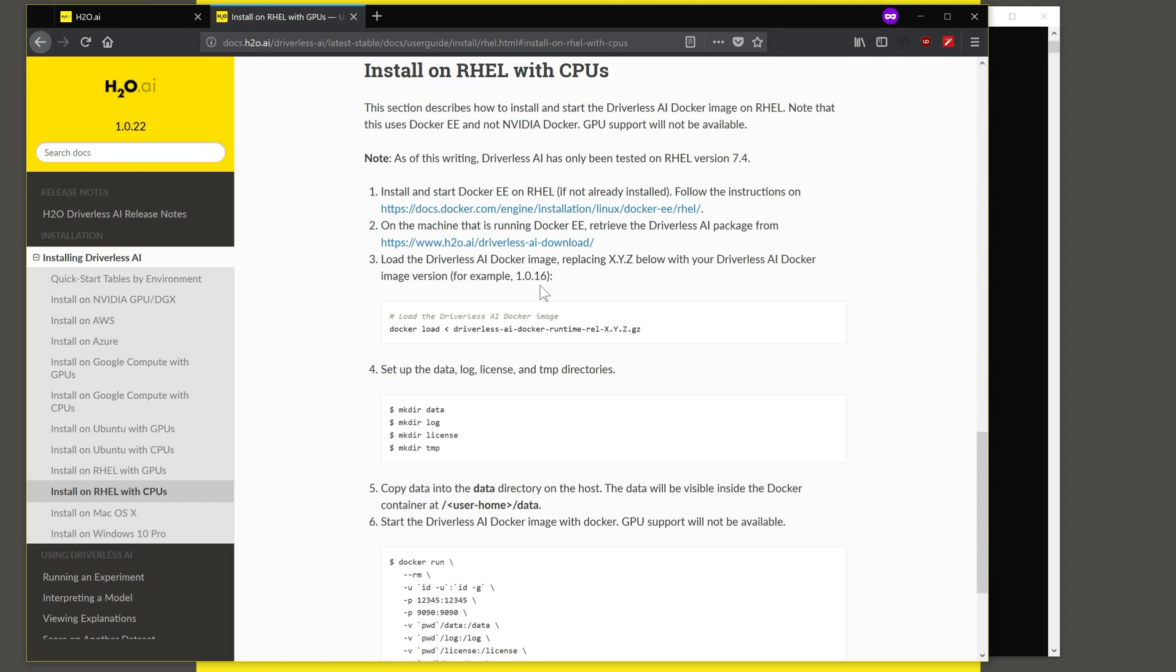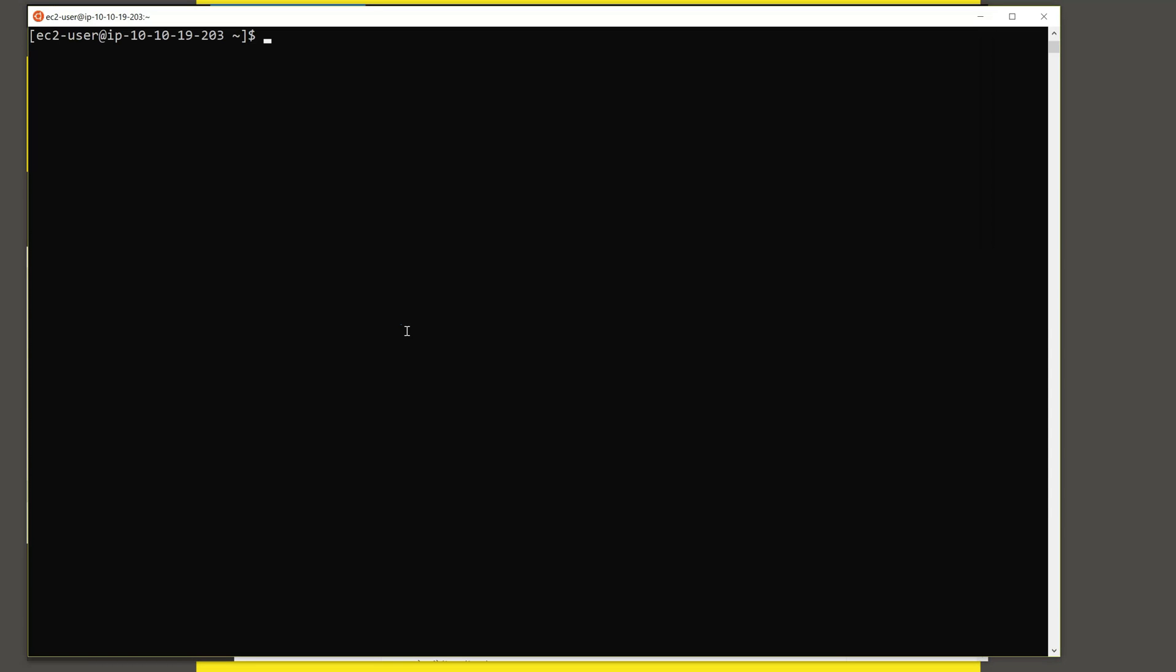And now that we've downloaded the image, let's load the image into Docker. The command for that is given here. So let's go ahead and type that in. It's Docker load and I redirect the contents of the file that I downloaded from the Driverless AI page.